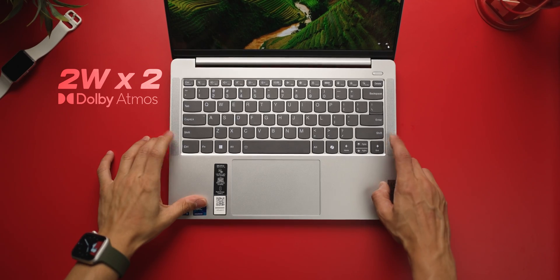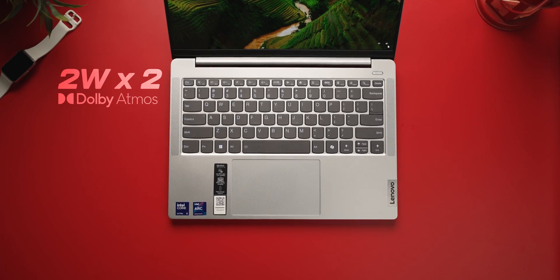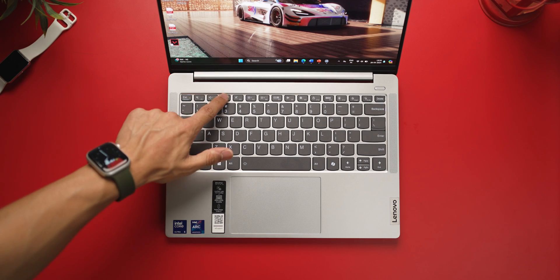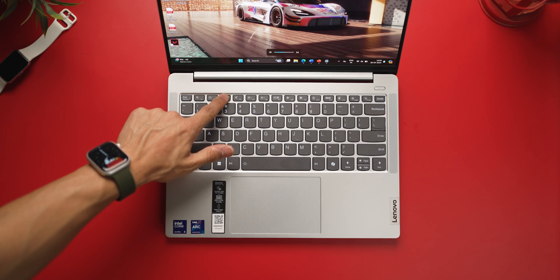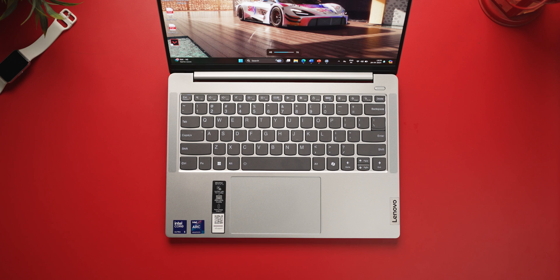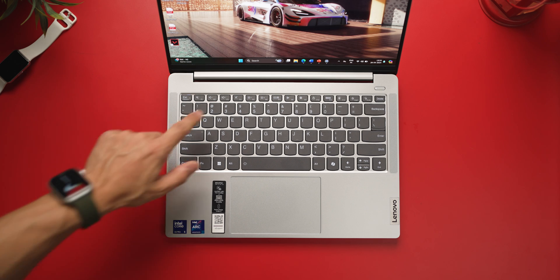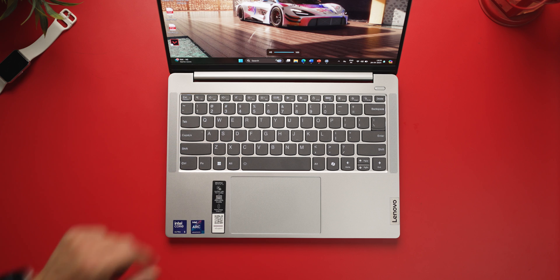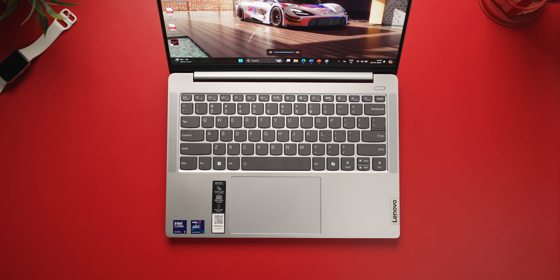Also, you get speakers that are facing upwards. They sound decent. I mean, they're not very loud, and they definitely do lack a bit of bass. But the thing is that they sound very clear because they're at the top of the keyboard. But I will recommend that you use headphones if you're planning on watching movies or streaming Netflix or something.